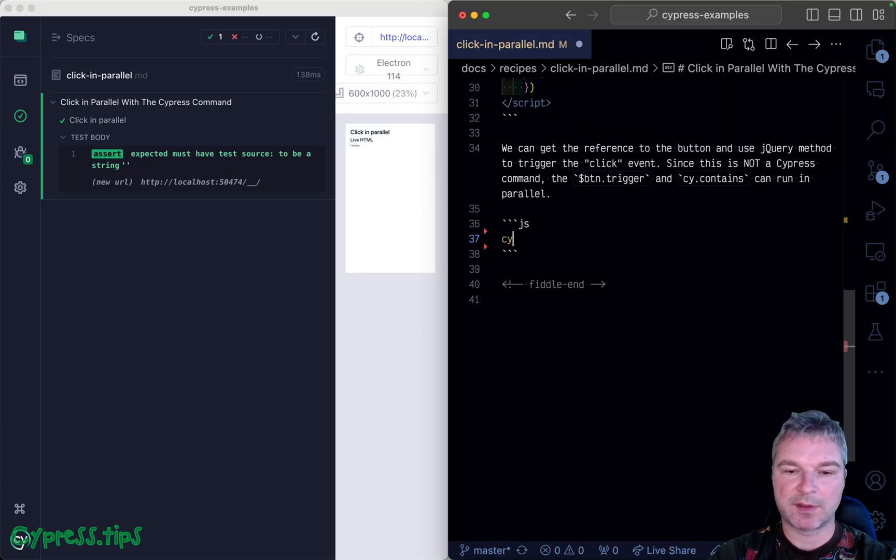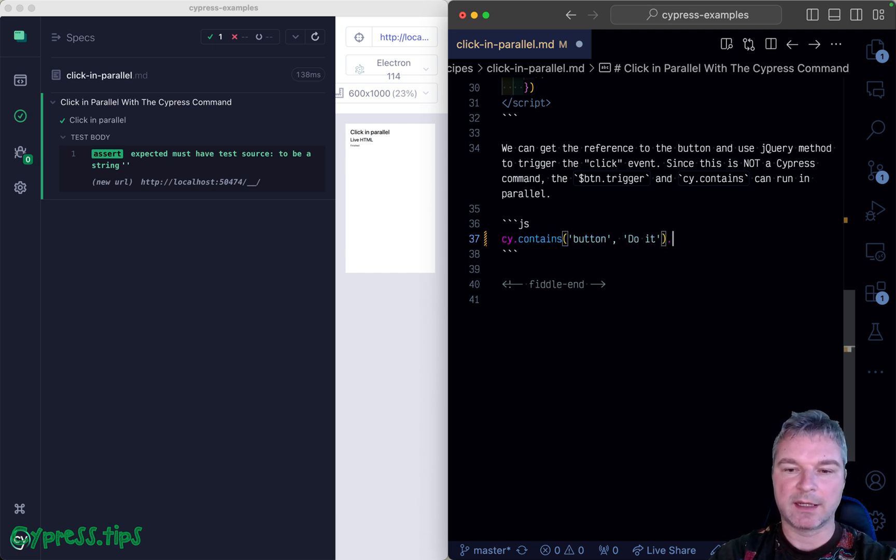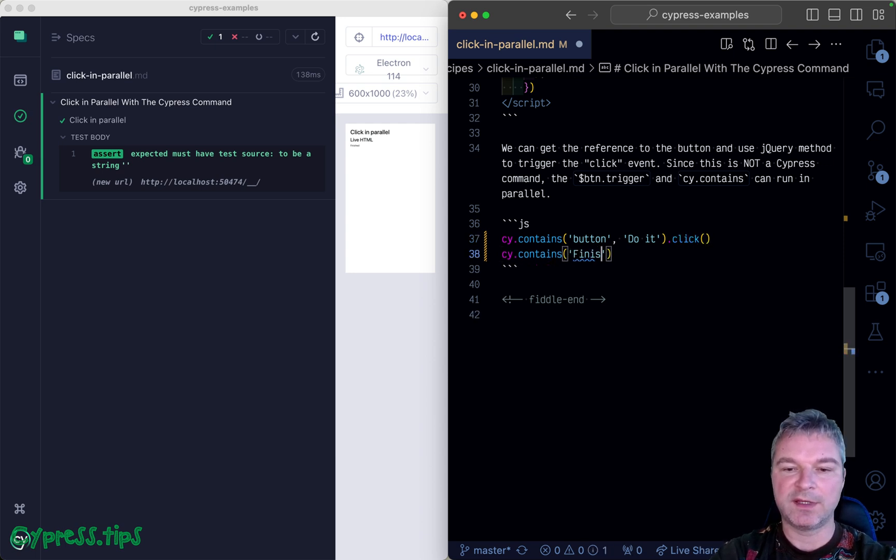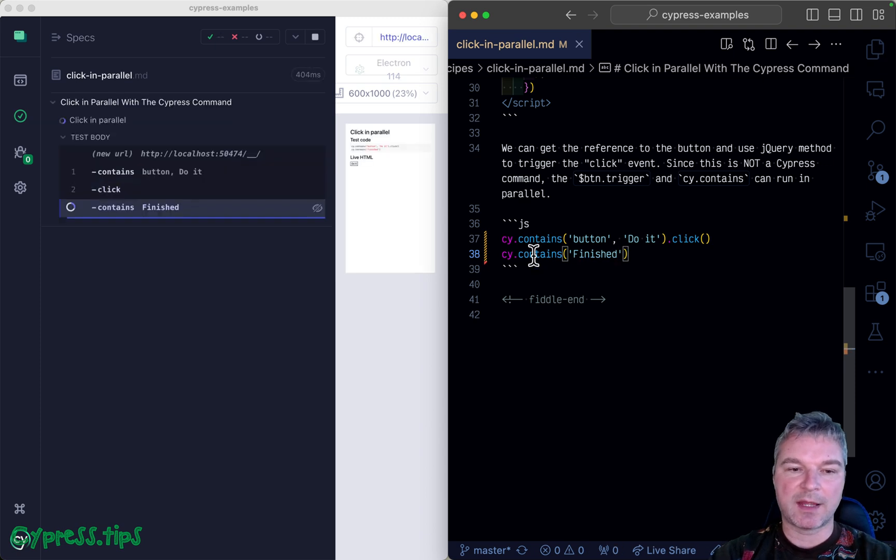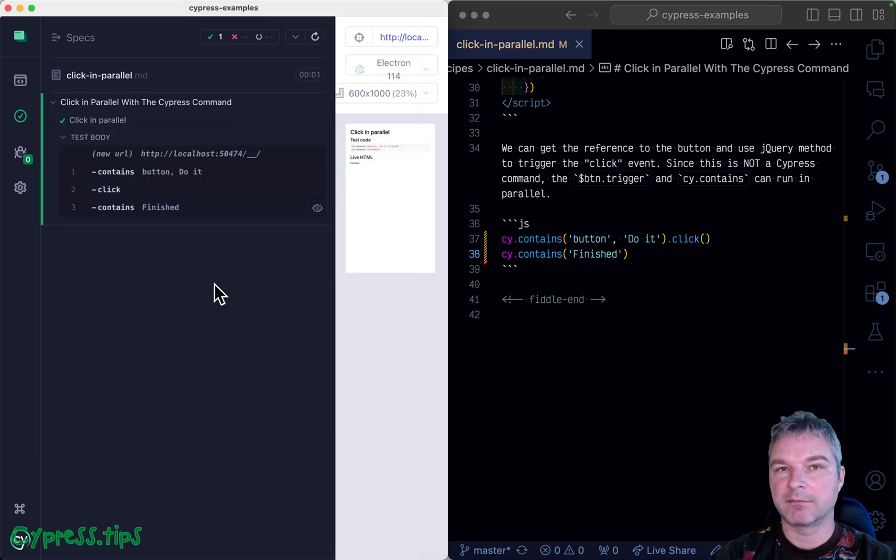I could say cy.contains('button').click() and then cy.contains('finished'). The cy.contains('finished') retries until the application updates and shows the element with text 'finished'.